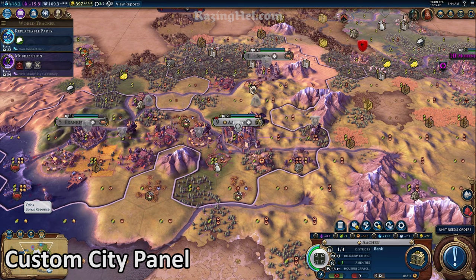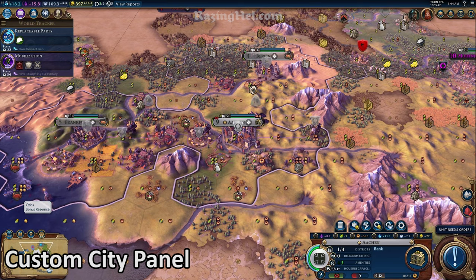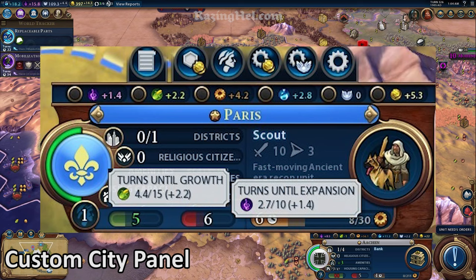And finally, the growth bar has been shortened to make room for an expansion bar, which shows you how many turns until your city expands its borders. This is probably, in my opinion, the second most useful improvement of this mod. Before this, it was very difficult to tell when your city borders were due to expand.